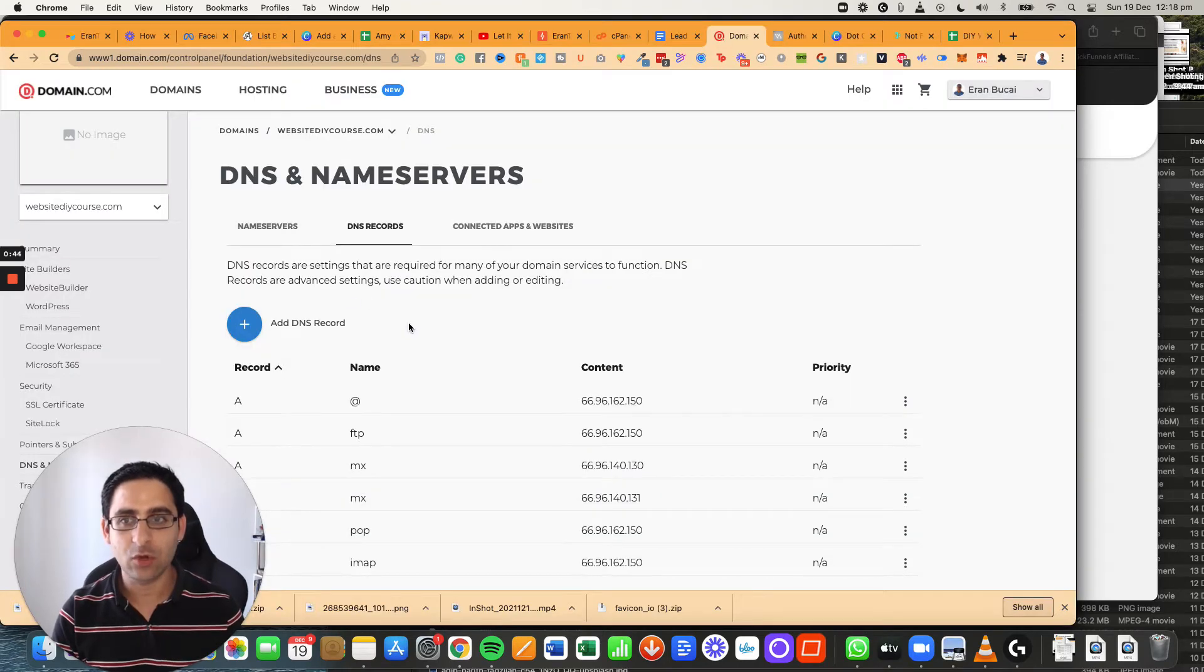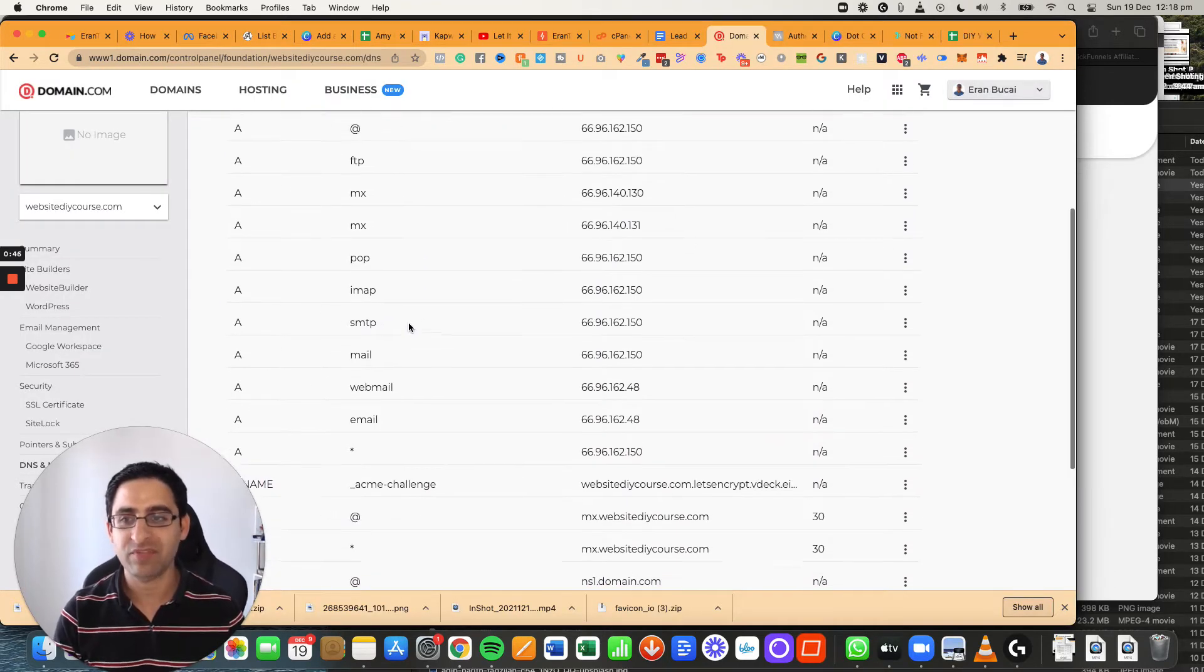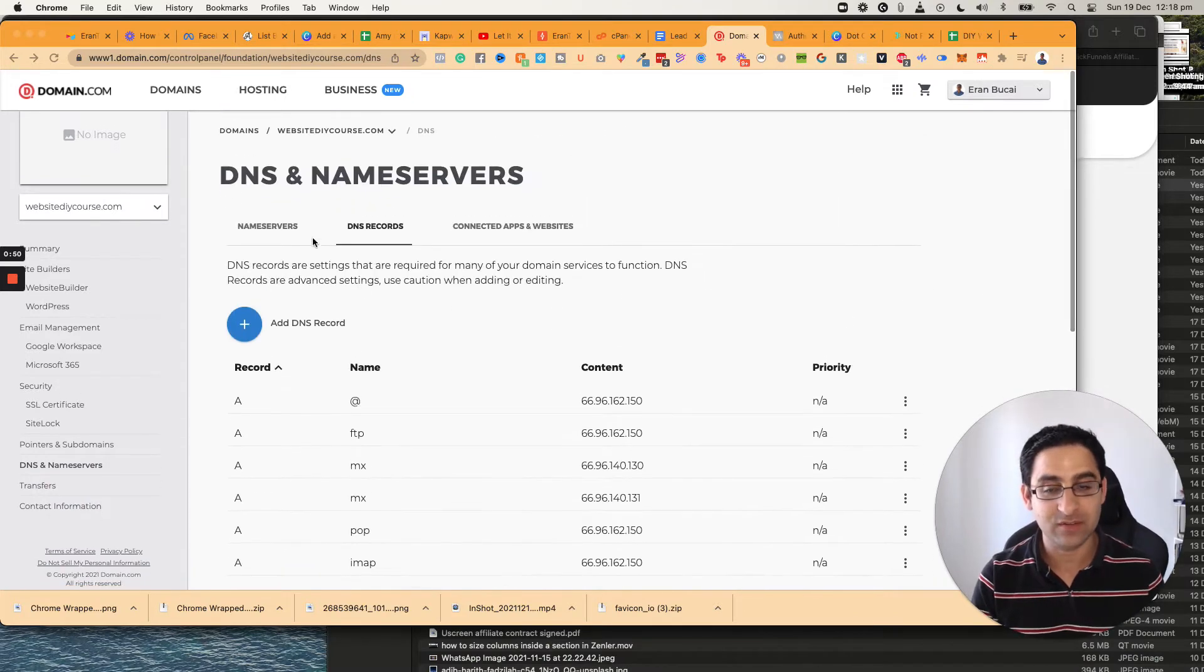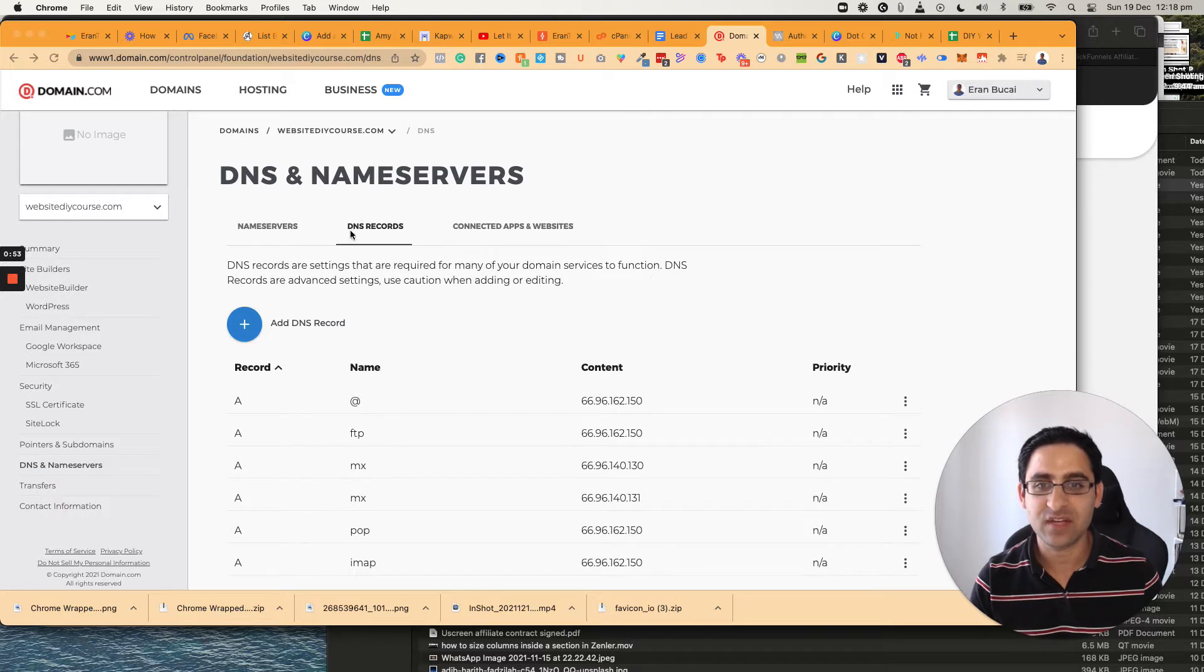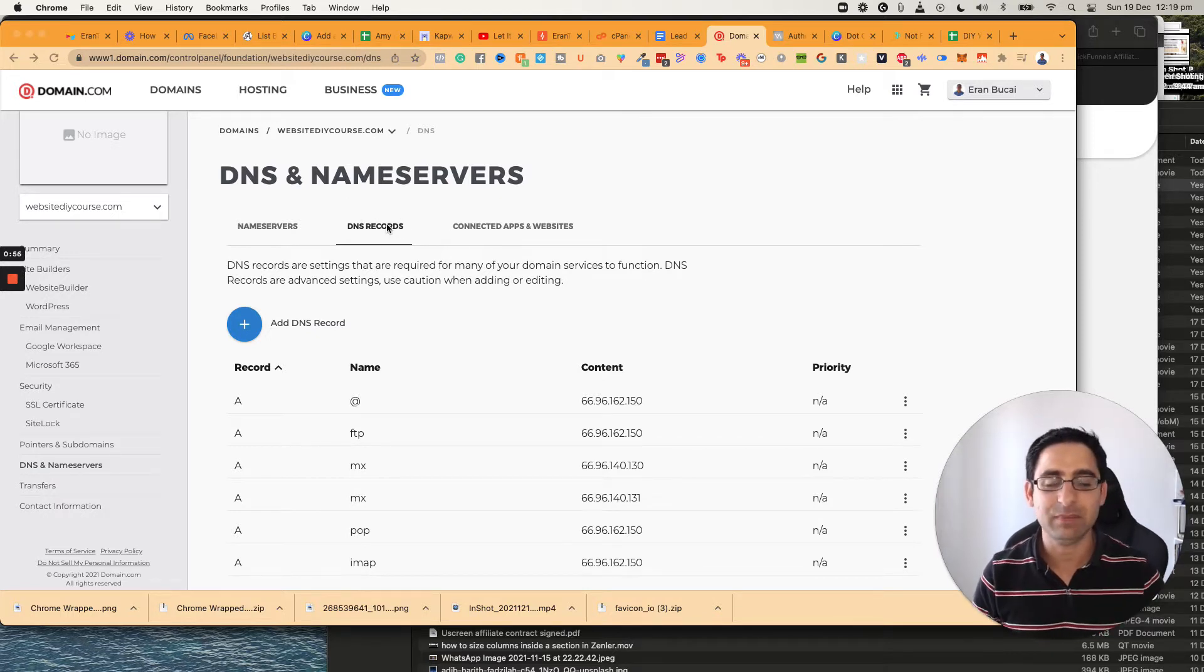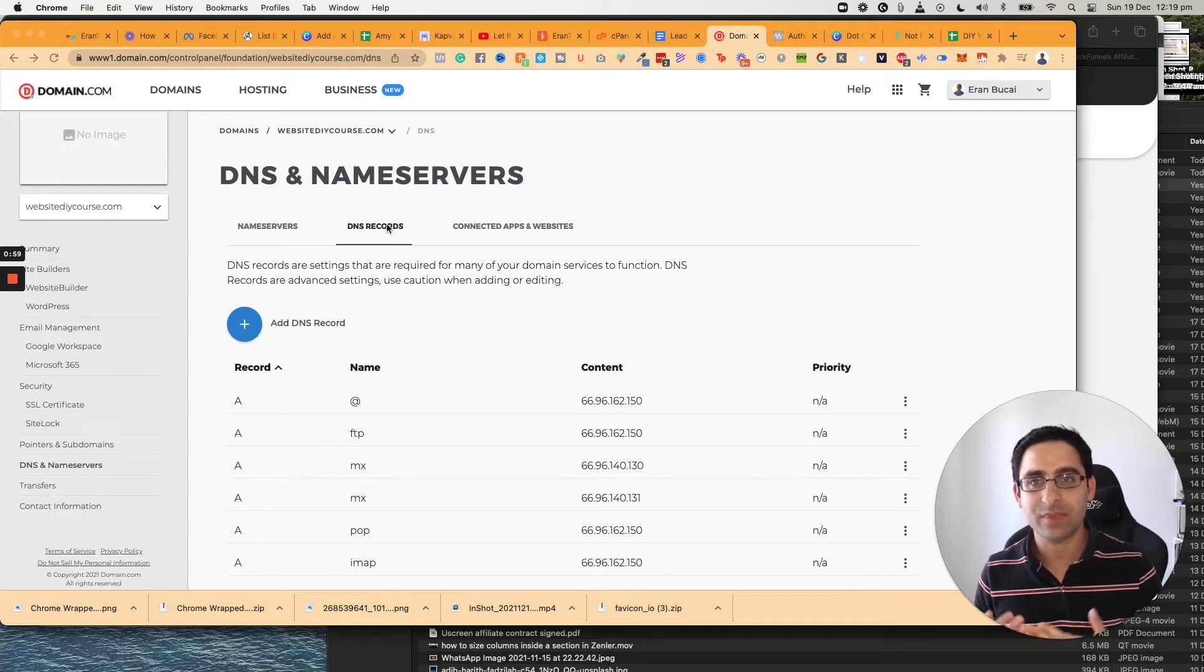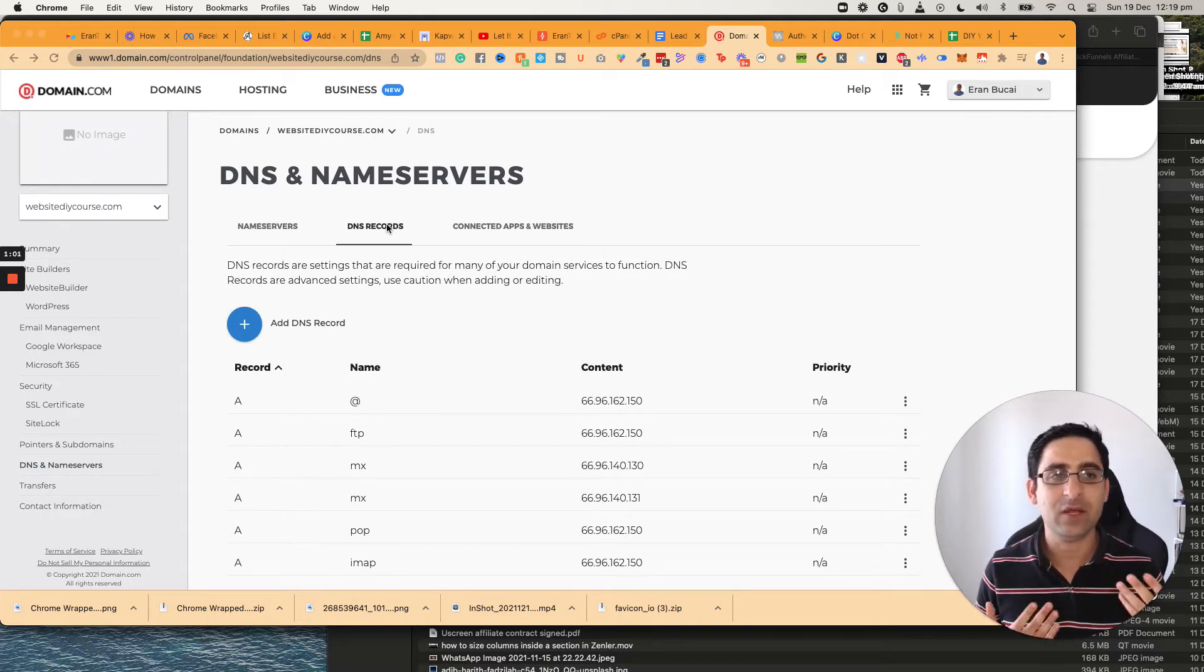and then you need to be logged in to your hosting provider. So depending on which one you're using, you want to go to, in this case, it's domain.com. You go to DNS name service and you go to DNS records. In other websites, it might be zone editor or advanced zone editor, depending on what software you're using.